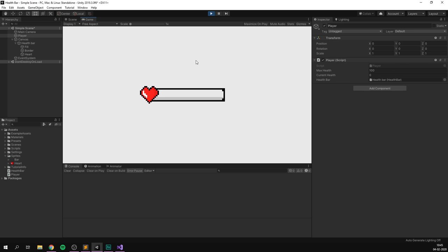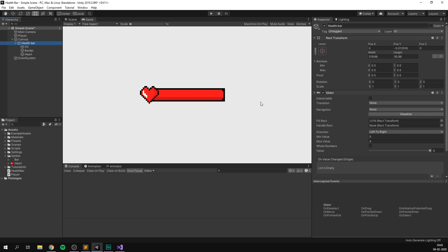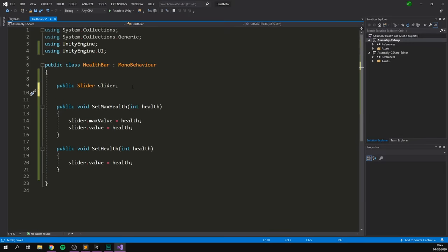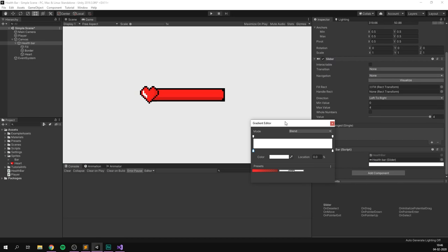Of course, there are a bunch of things that you can do to this to make it more exciting. You could, for example, use a gradient to change the colour of the fill depending on how much health we have left. So in the beginning, our health bar could be green, then it could transition to yellow, and then when we don't have that much health left, we could make it red. And doing this is actually really, really simple. We just select our health bar, go into our health bar script, and here we can use a type of variable called a gradient. So we'll create a public gradient and let's just call it gradient.